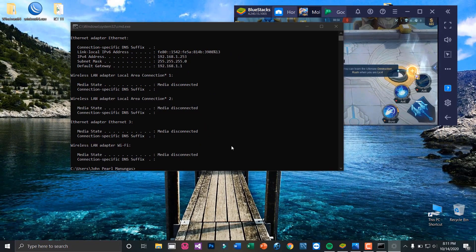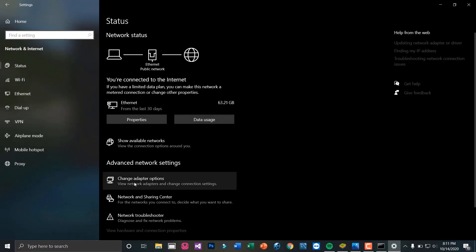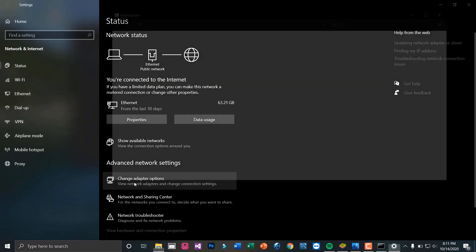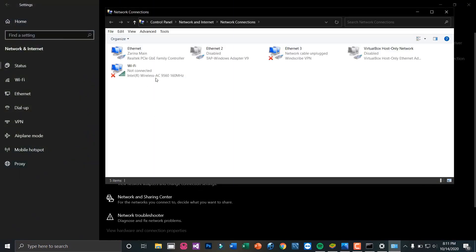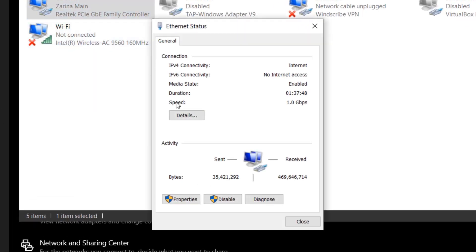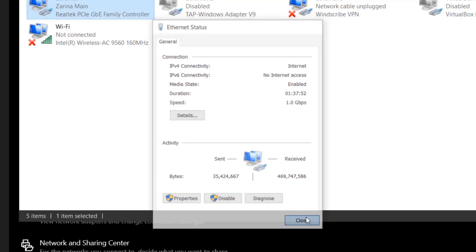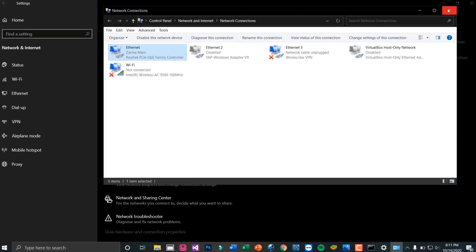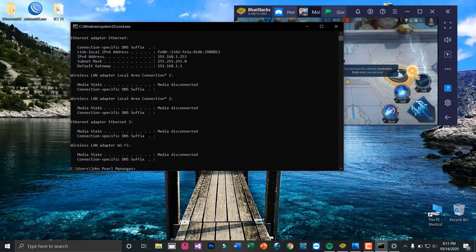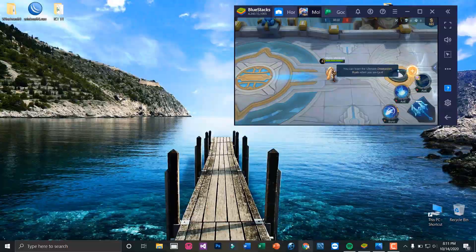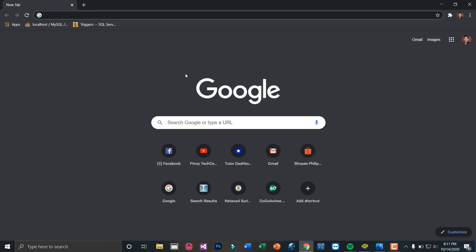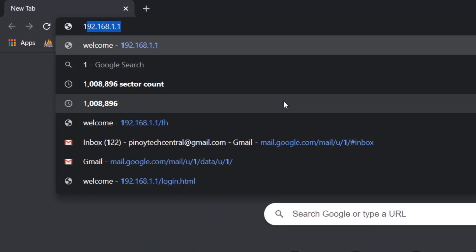You can also do this by opening network settings, changing adapter options, right-clicking your network connection, and taking note of your IPv4 default gateway. Then open your browser and type in the default gateway IP address.